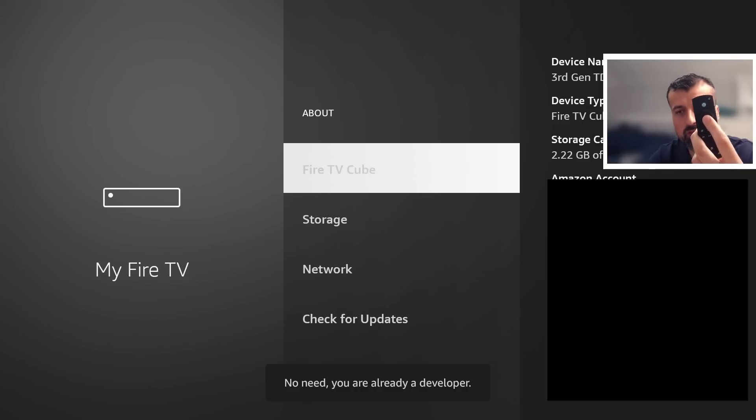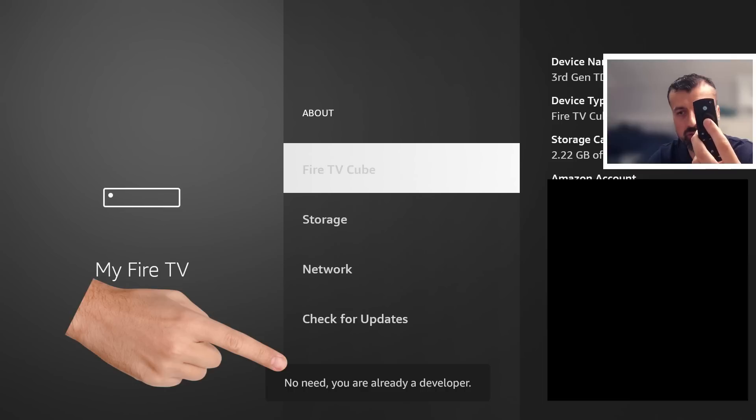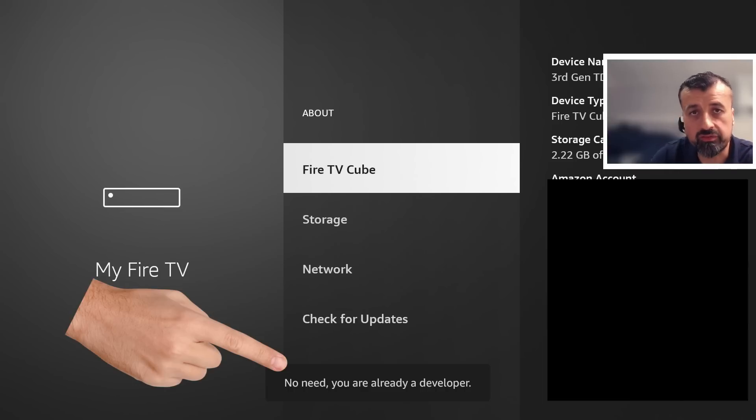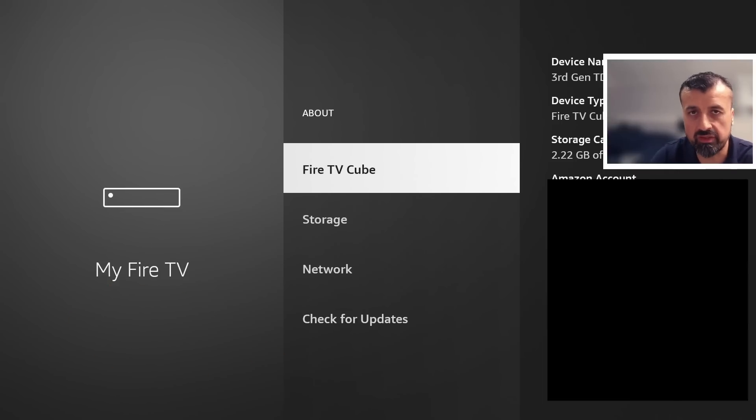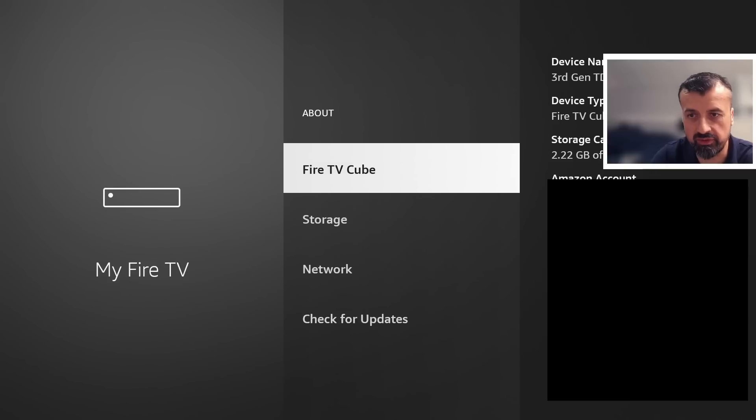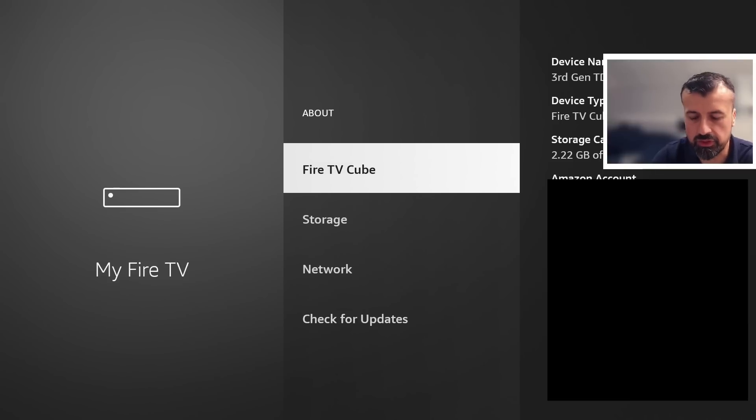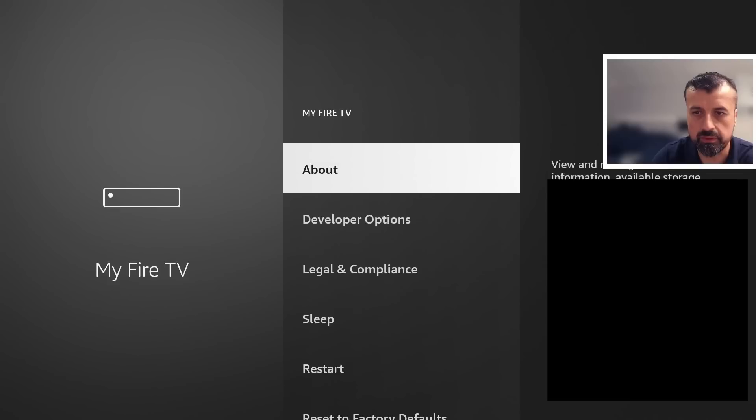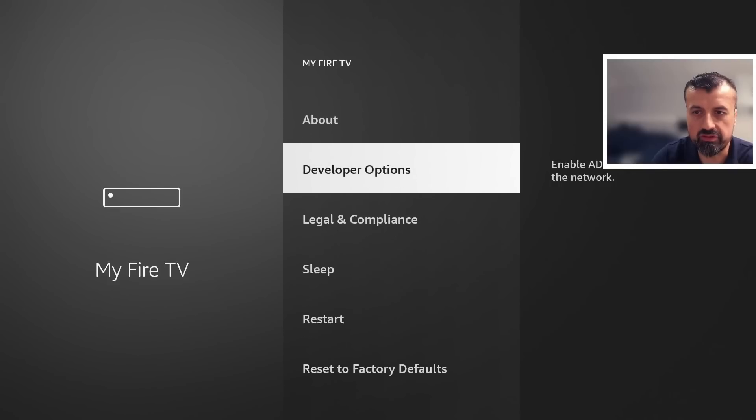One, two and you can see at the bottom on mine it says no need you are already a developer. On your device if you're doing this for the first time after seven clicks you'll get the message that you're now a developer. Once you see that message you can now press back on the remote and you'll then see the developer options.